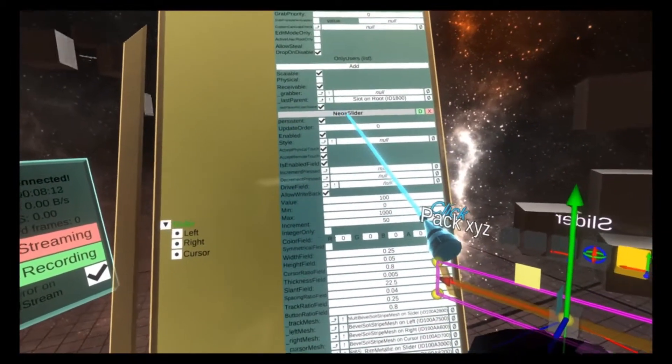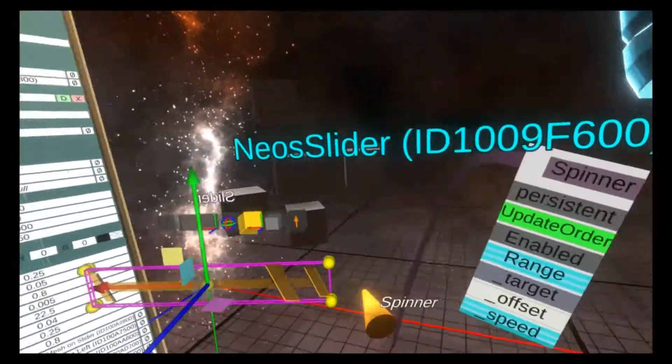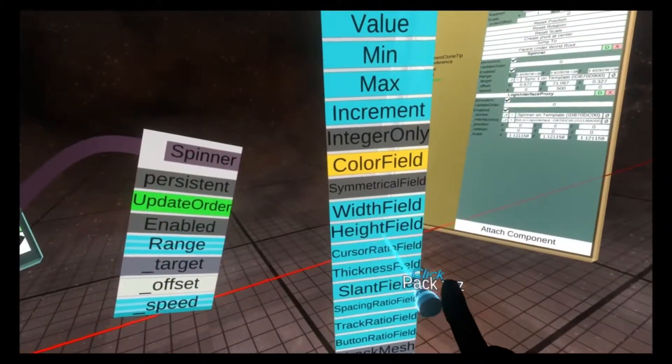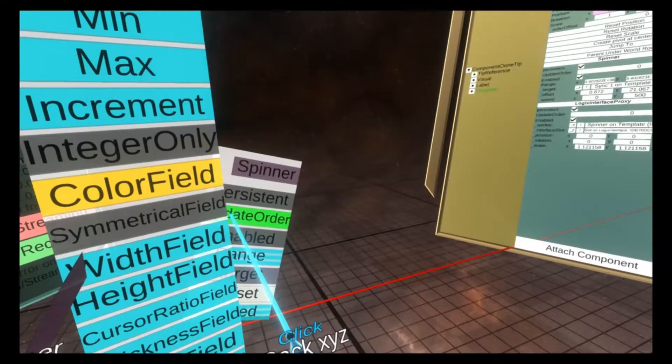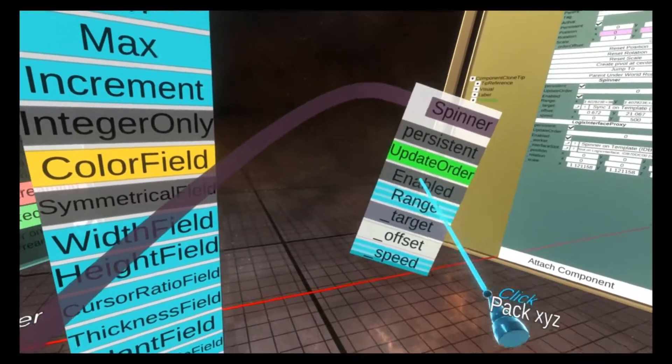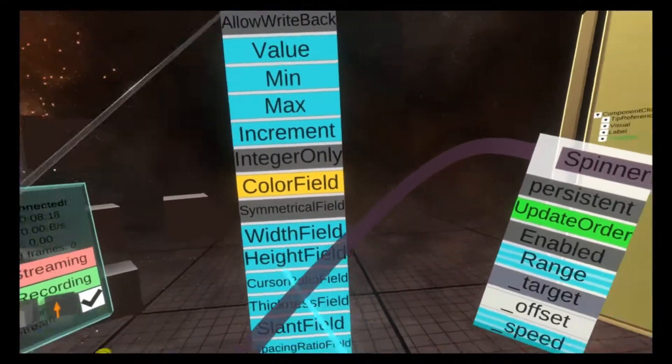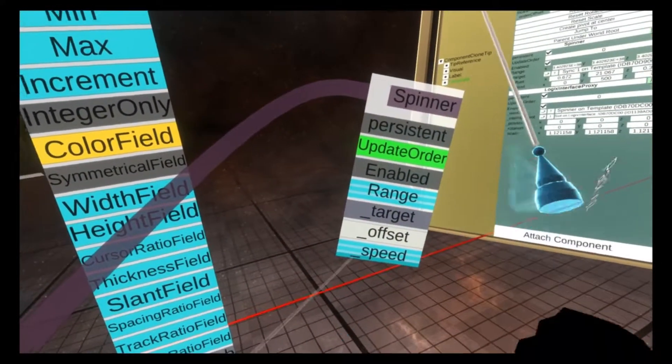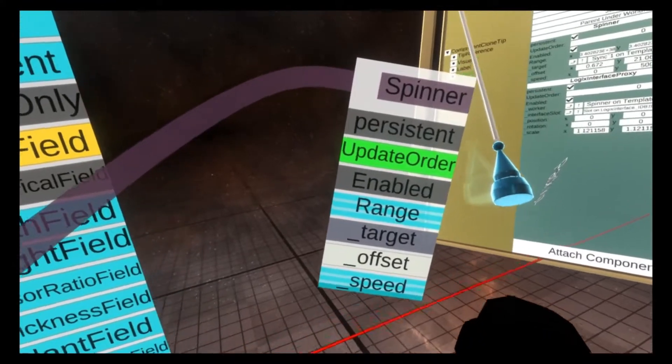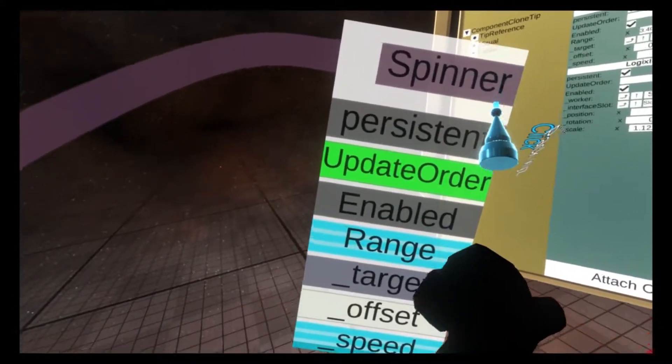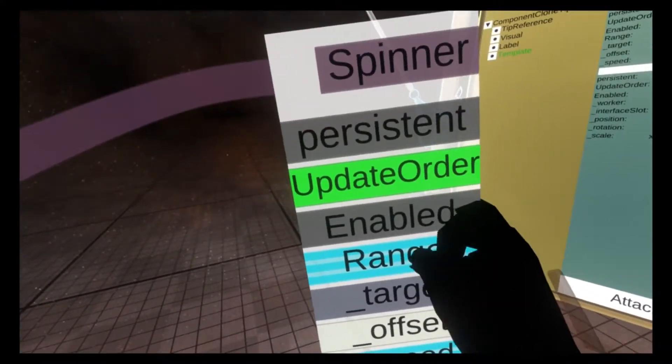Grab the slider component and spawn it in the world with secondary select. We're going to move these around, so that the slider is on the left and the spinner is on the right. And then we need one logics node here.